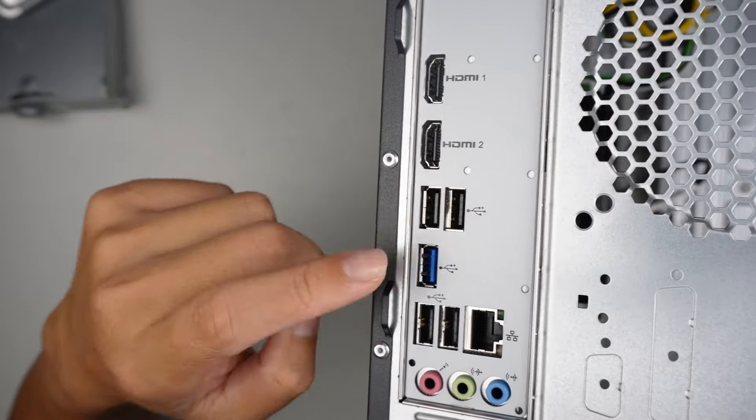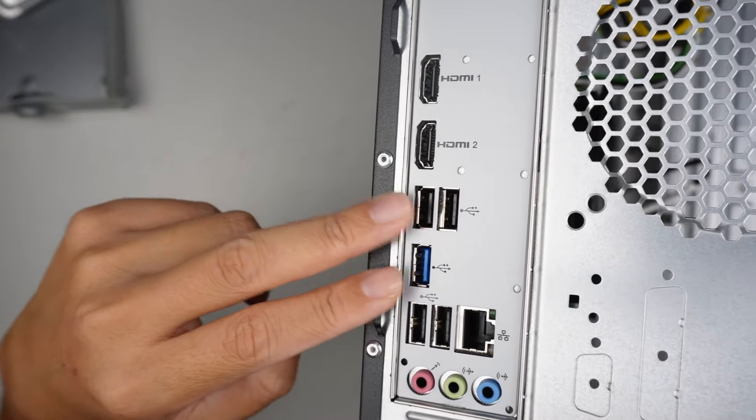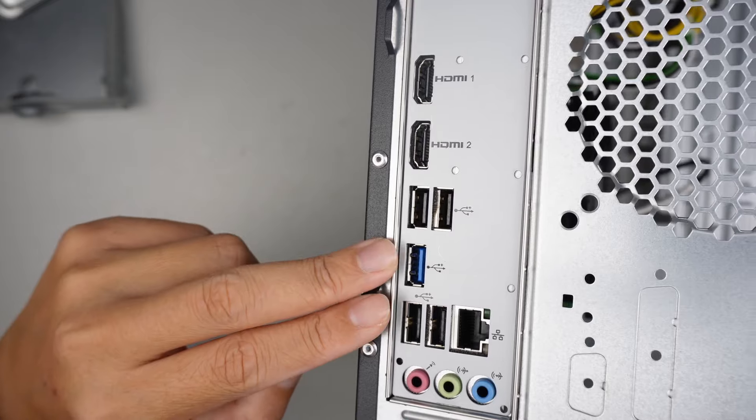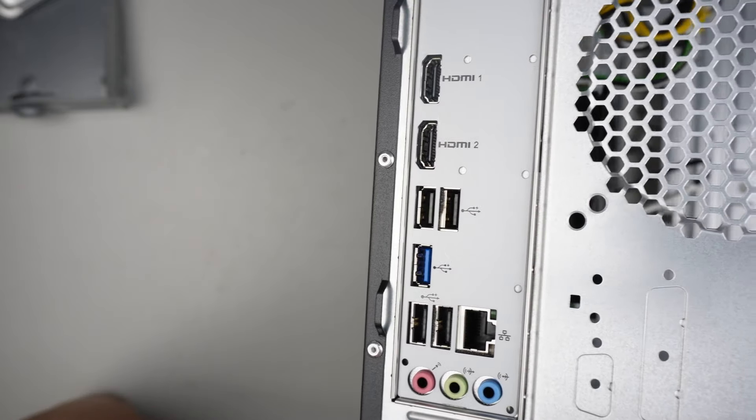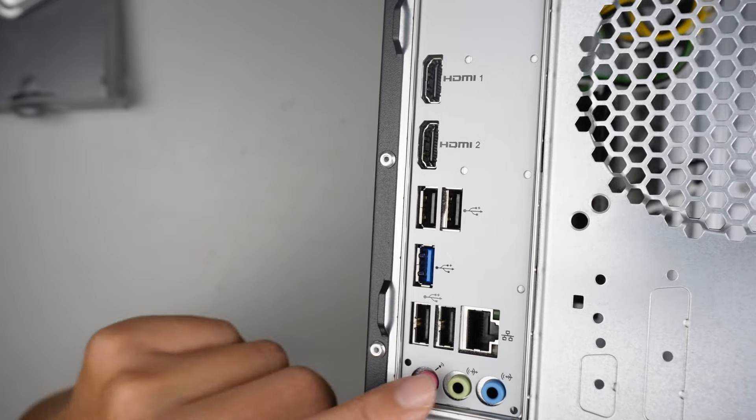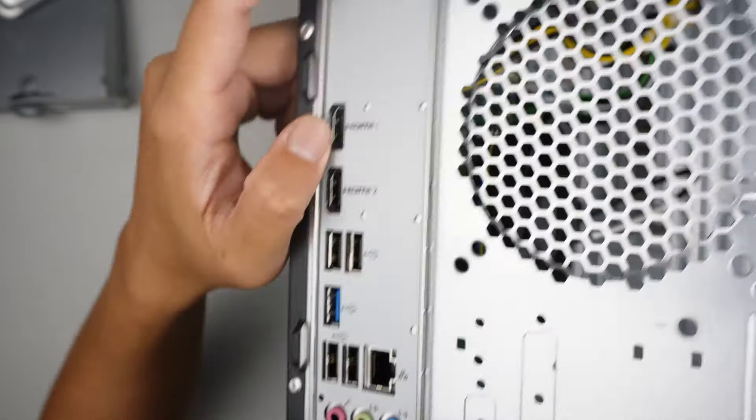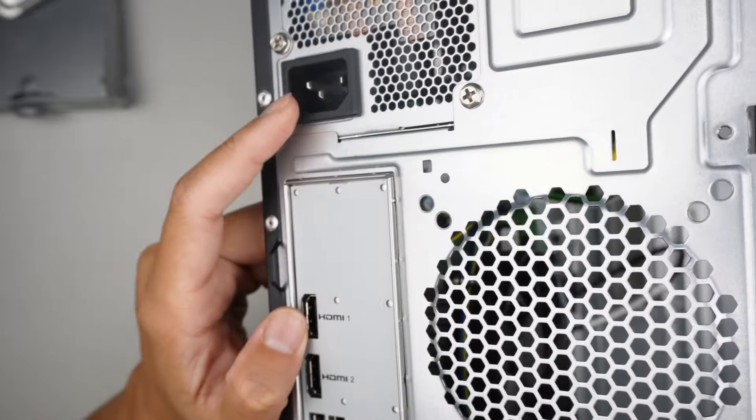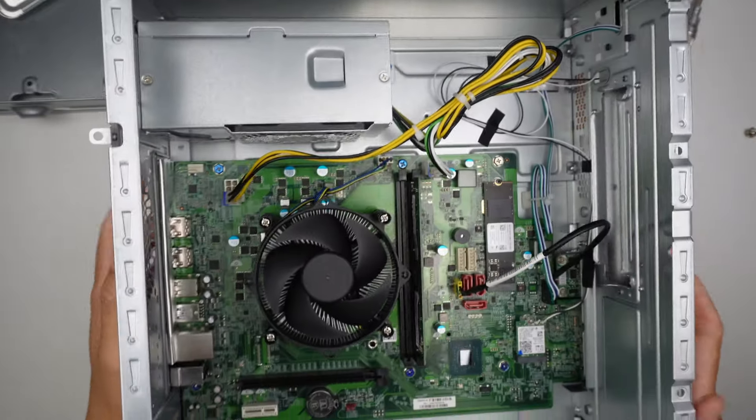The computer has two HDMI slots which allow you to have dual monitors if you're planning to use dual screens. There are one, two, three, four, five USB ports in the back and there are two USB ports in the front. Ethernet jack and the power on the very top.